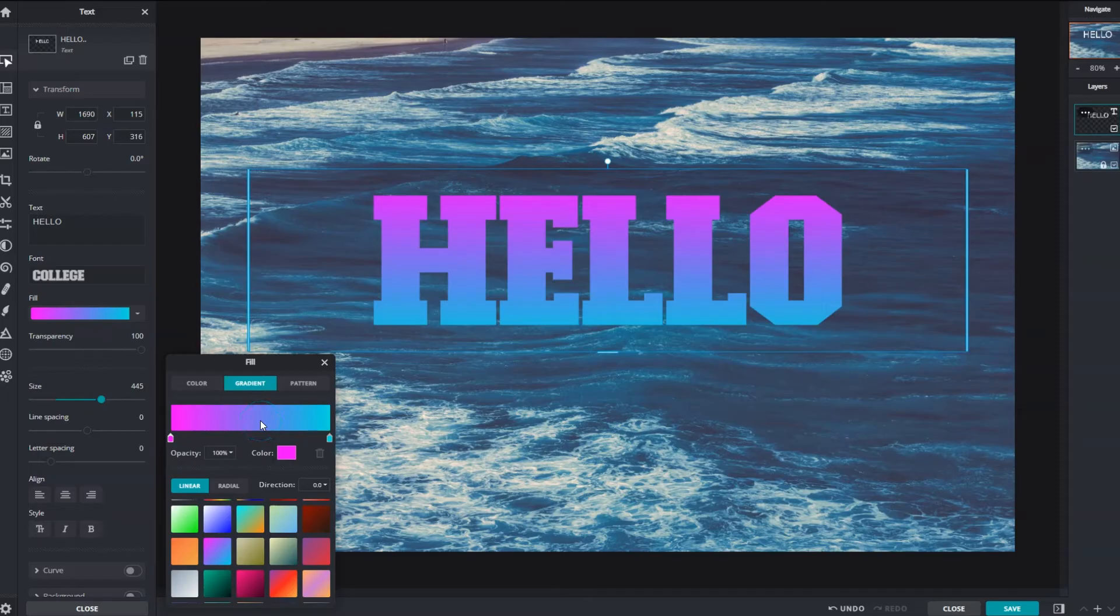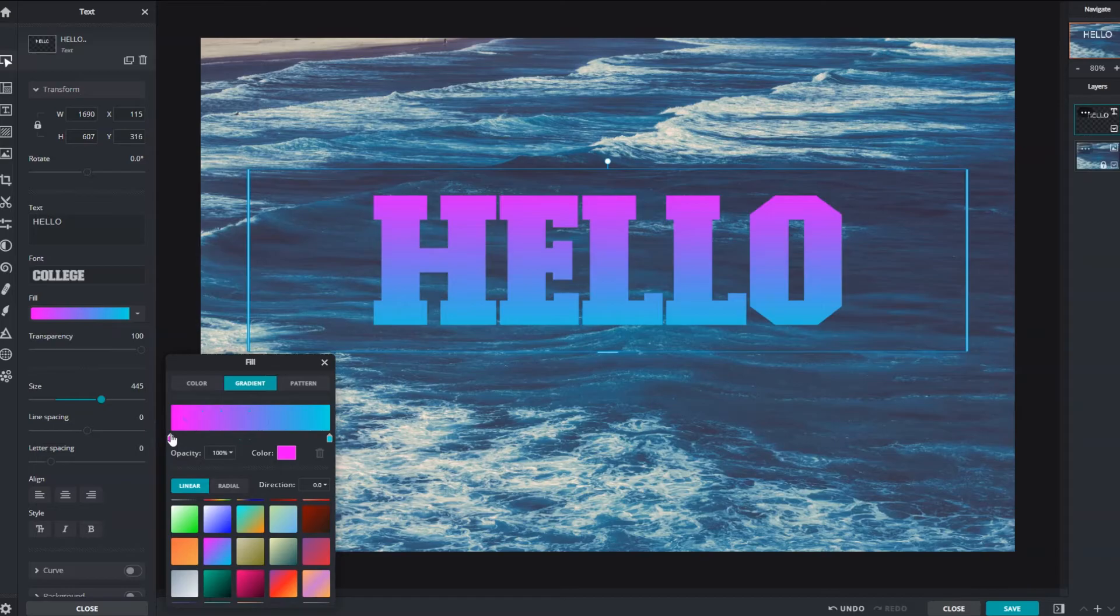The gradient bar shows how the transition looks. Under it are color stops that represent the colors available in the gradient. The appearance of the gradient can be altered by moving these stops.